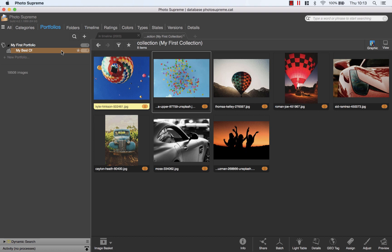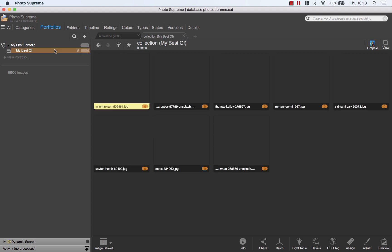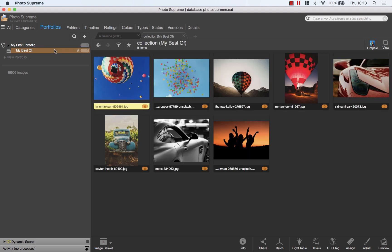The sort order is persisted. The next time I visit this collection, Photo Supreme will have remembered the positions.